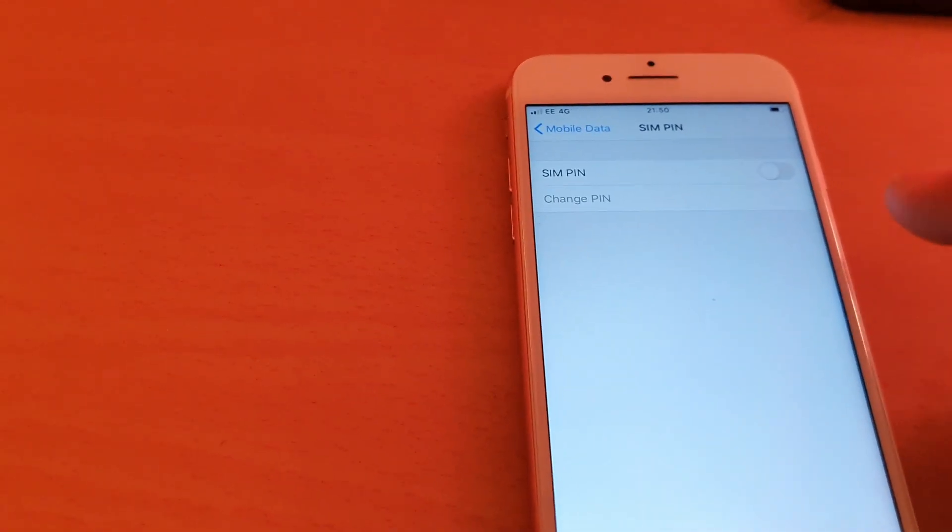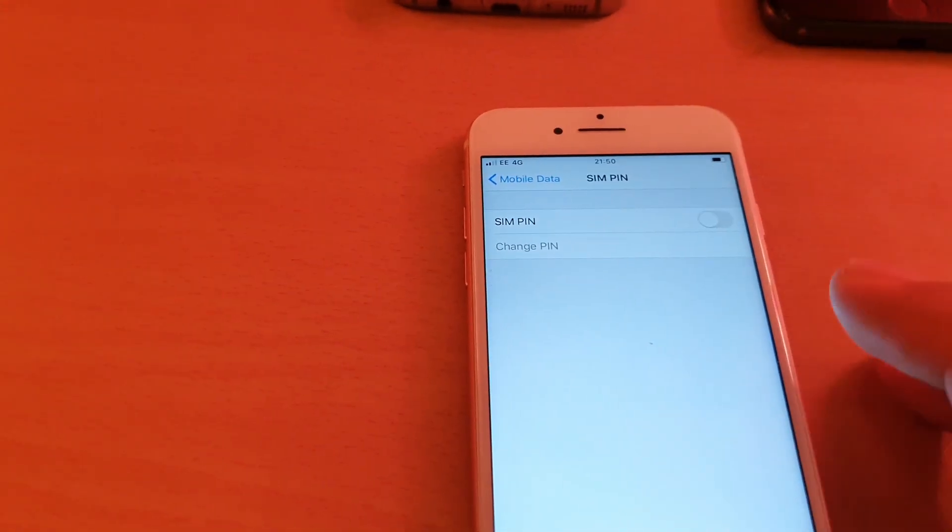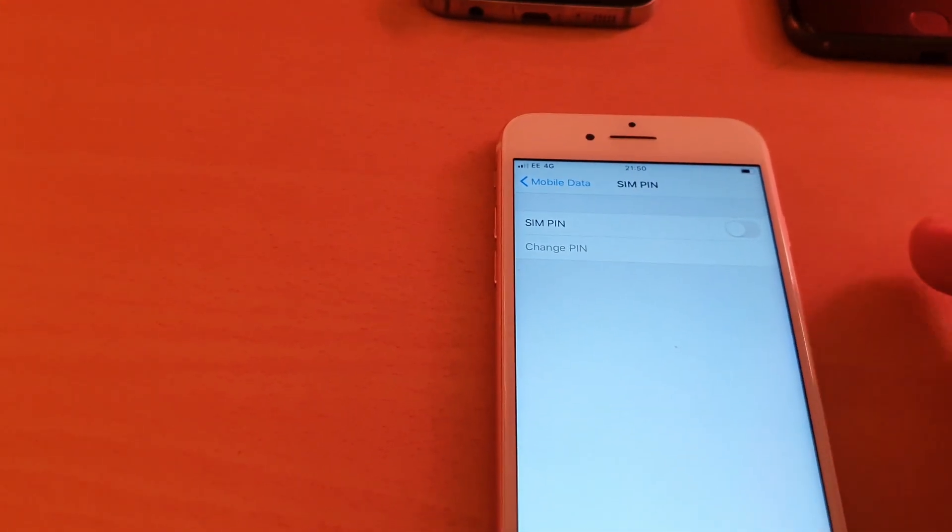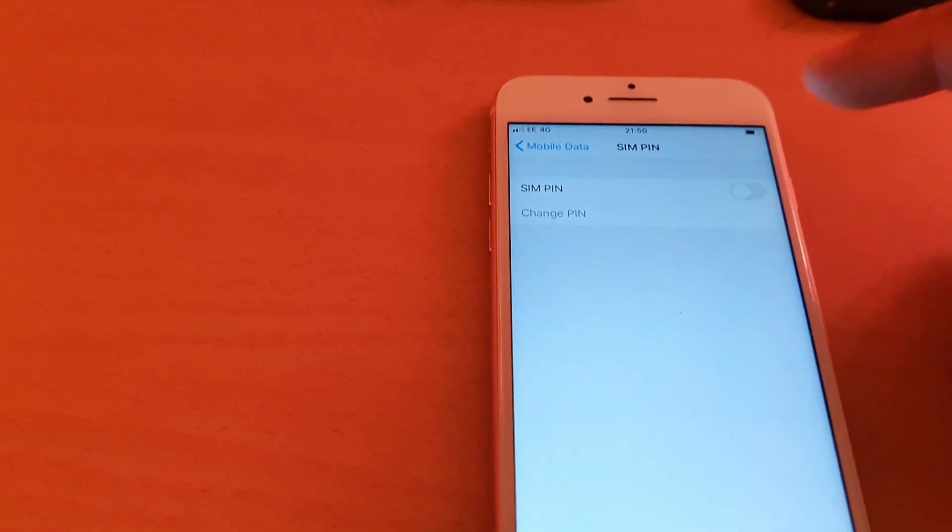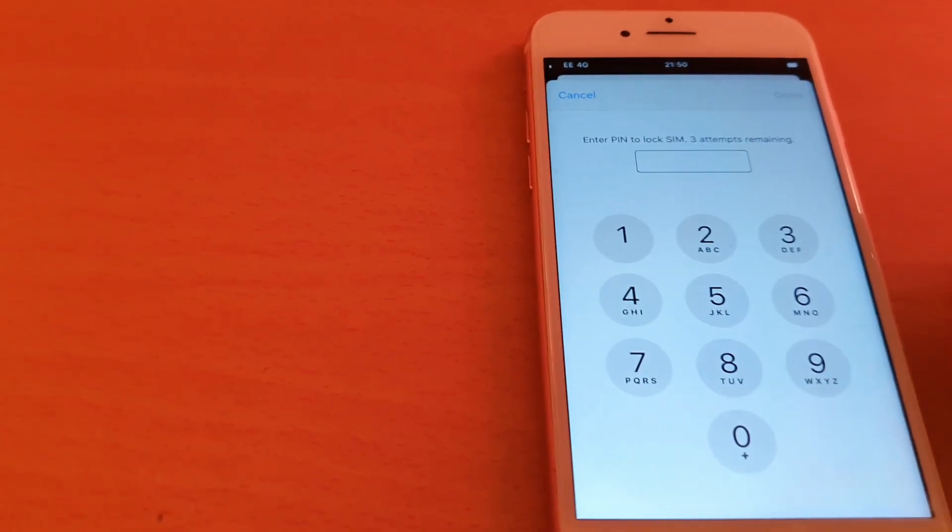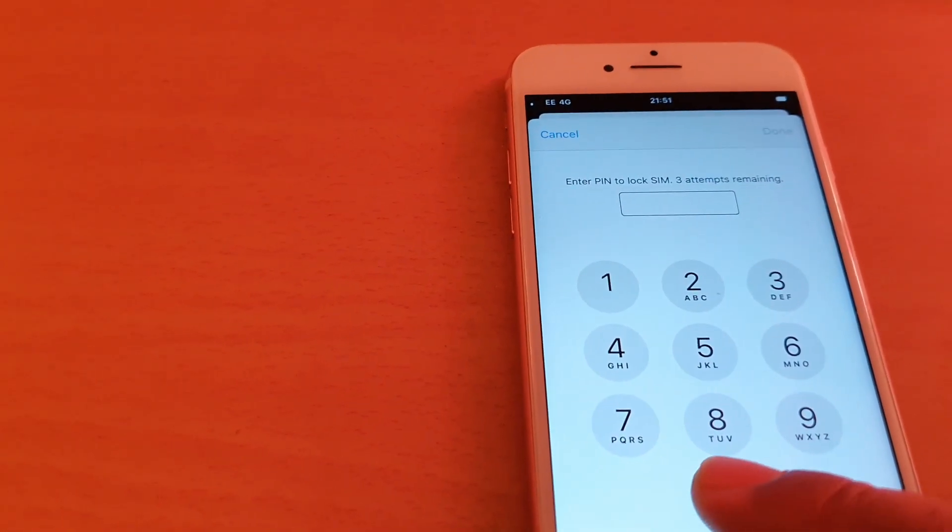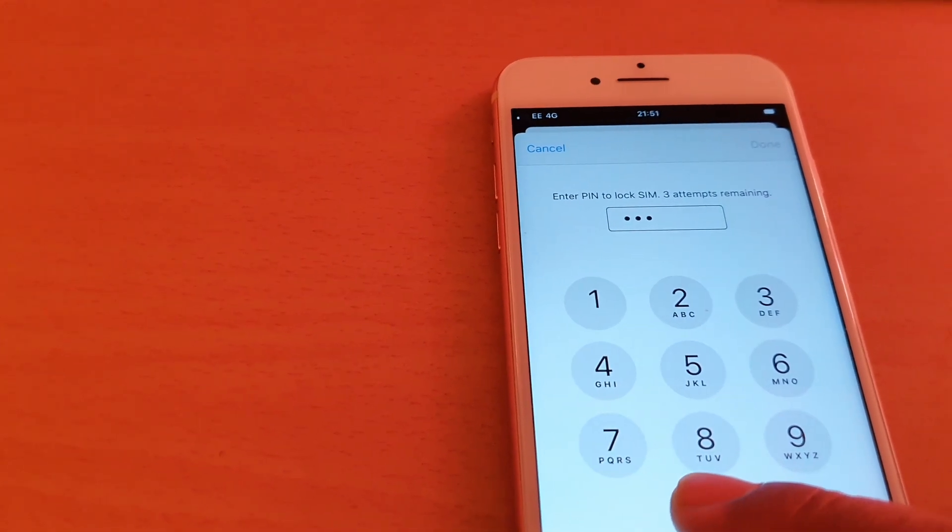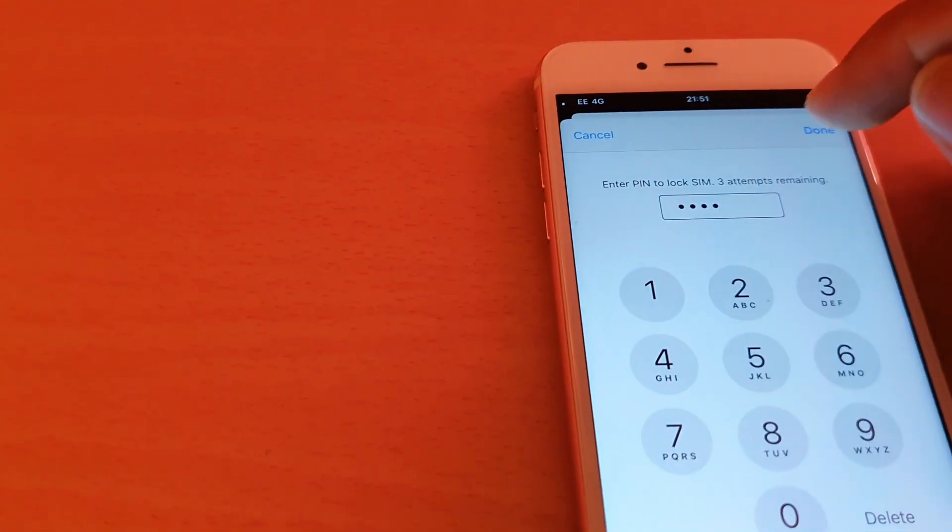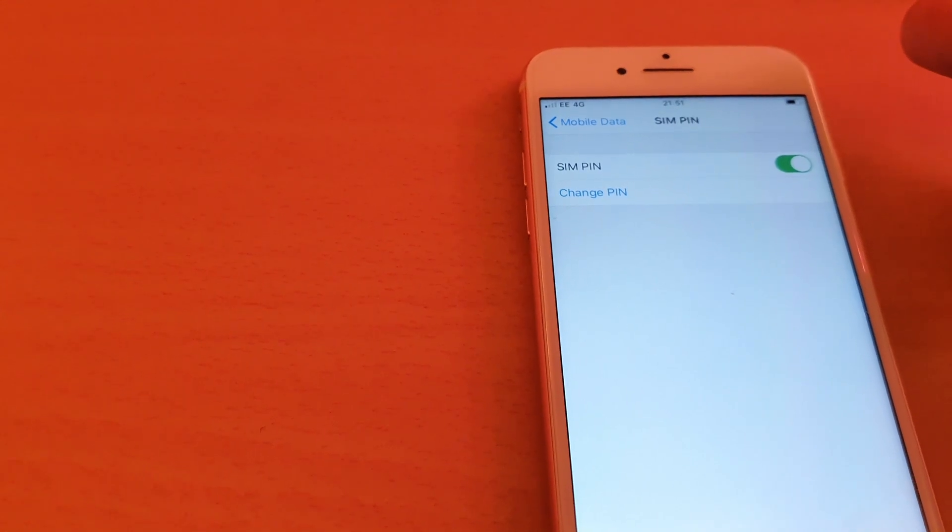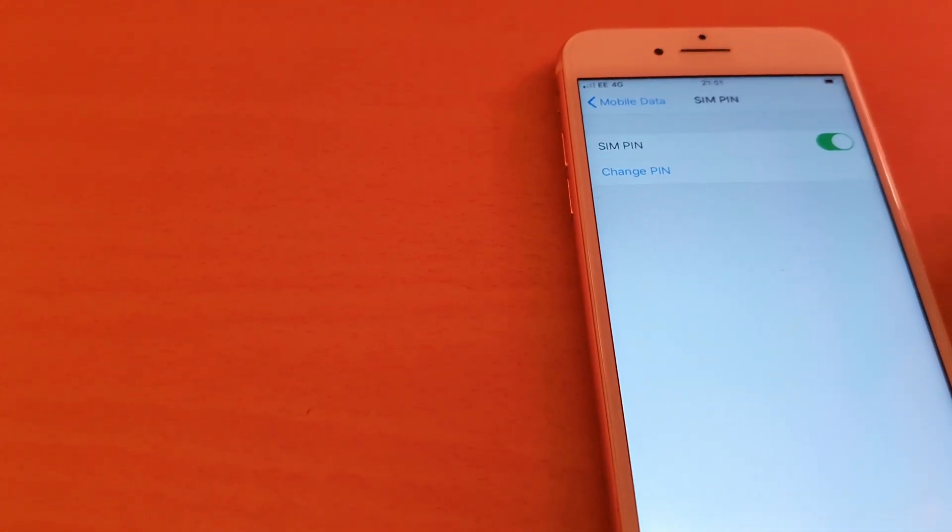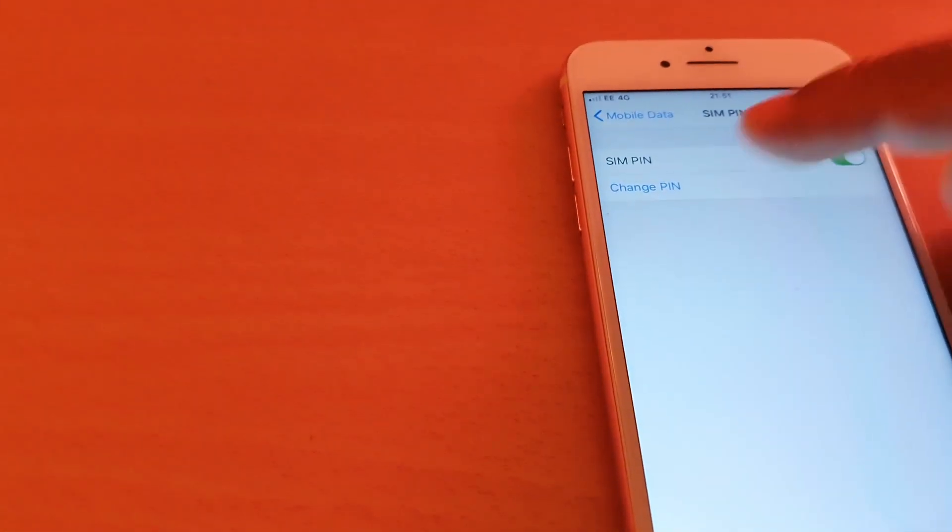As you can see now, if your PIN is not already set up or activated, it would be grayed out like that. How are you going to do that? Open it up, put your default PIN which is 1234, and tap Done. See, it's activated now.